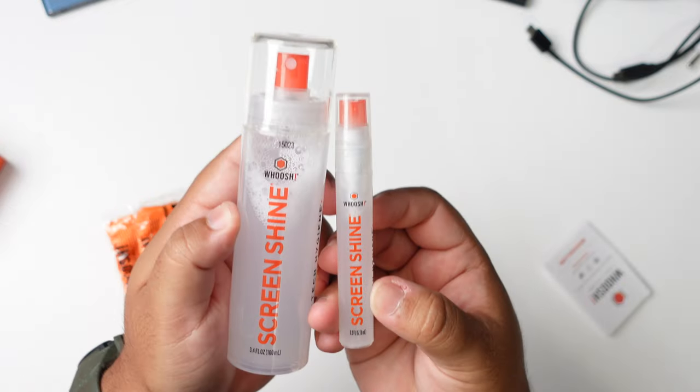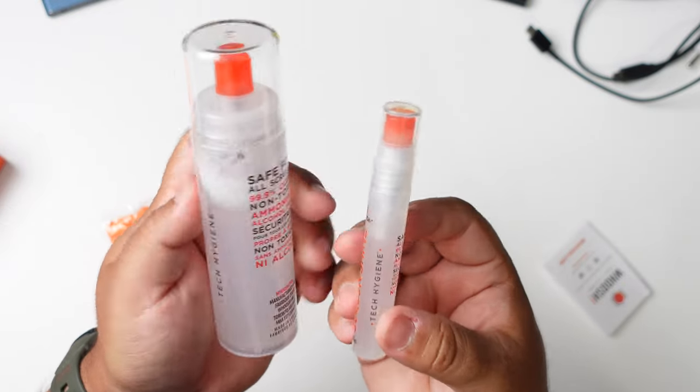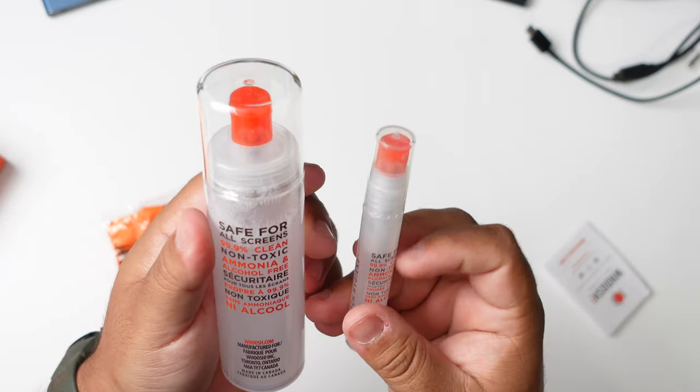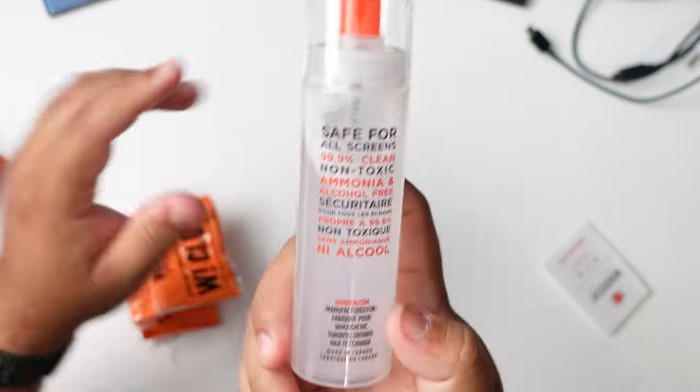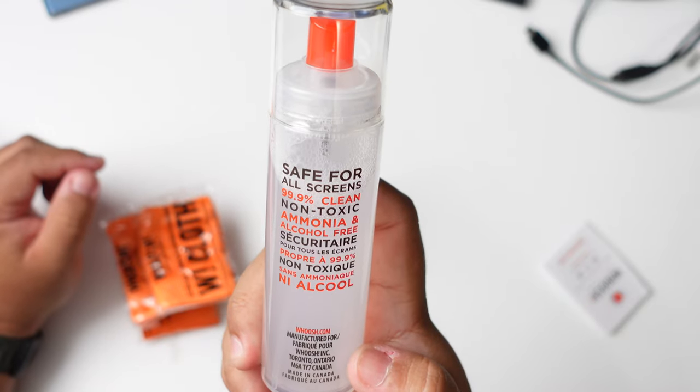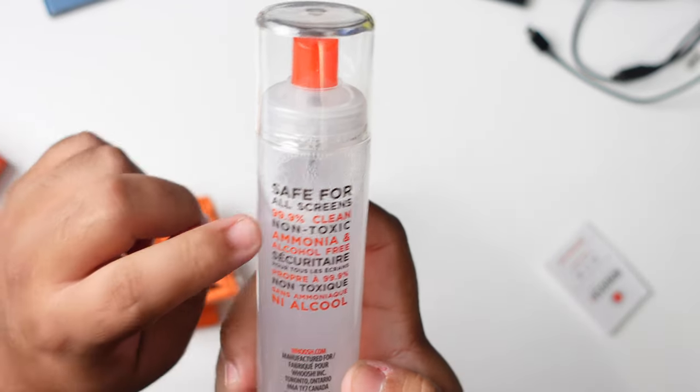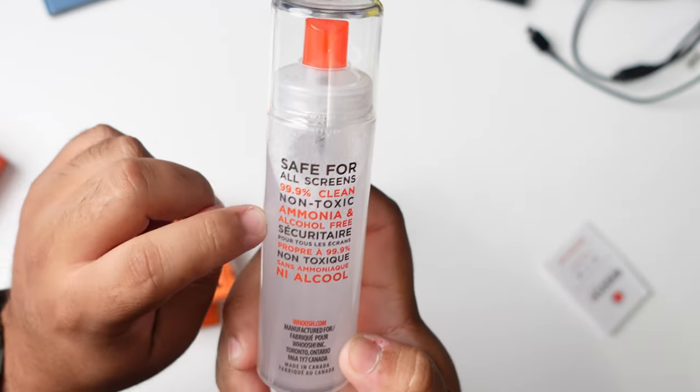So here's the two of them side by side. It says safe for all screens, 99.9% clean, non-toxic, ammonia and alcohol free.